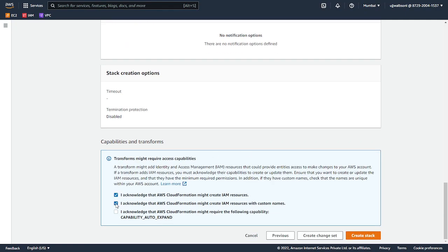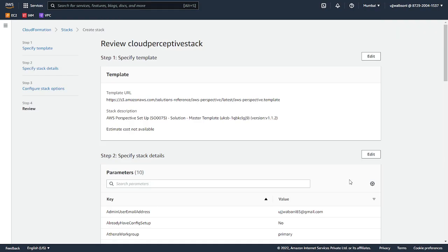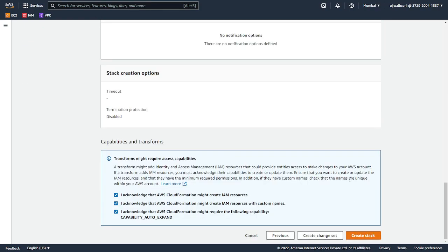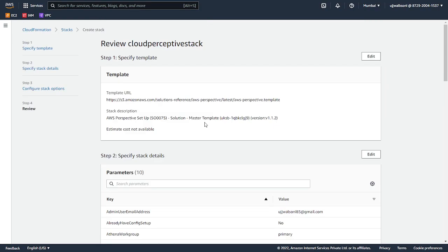I acknowledge all these checkboxes and click on create stack. It will take around 20 to 30 minutes to create.